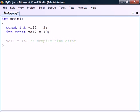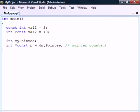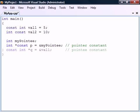When it comes to pointers, const can be used in two ways. First, the pointer can be made constant, which means that it cannot be changed to point to another location.